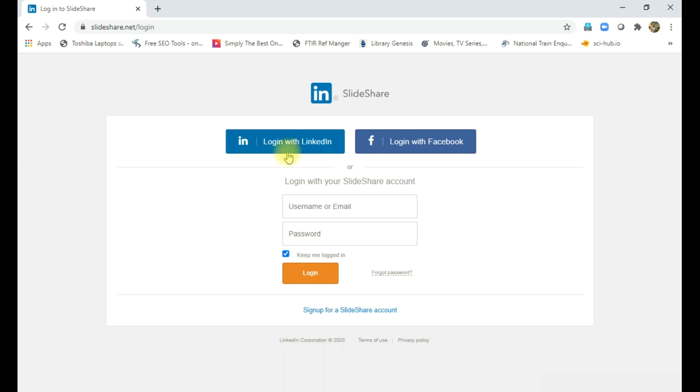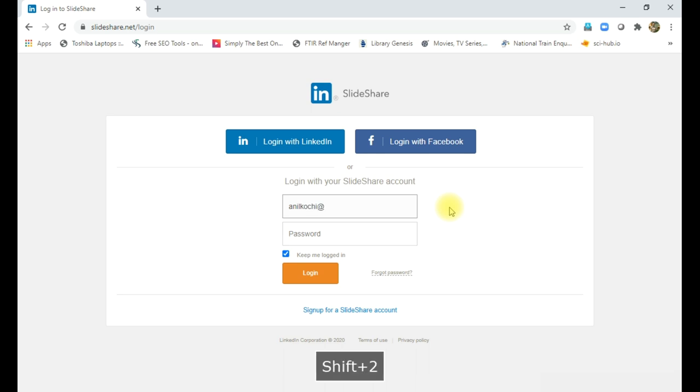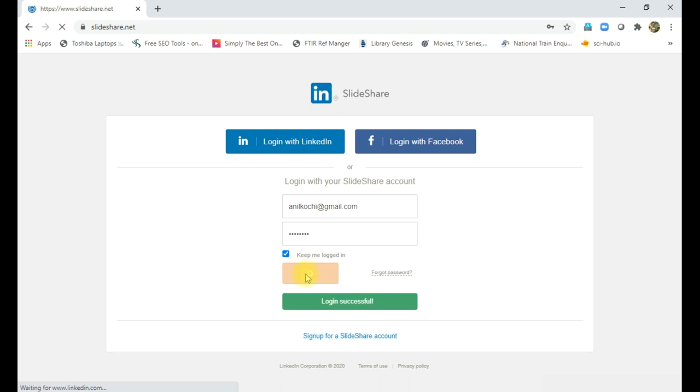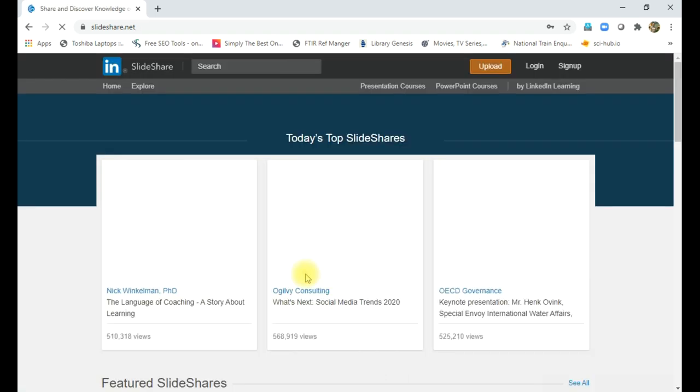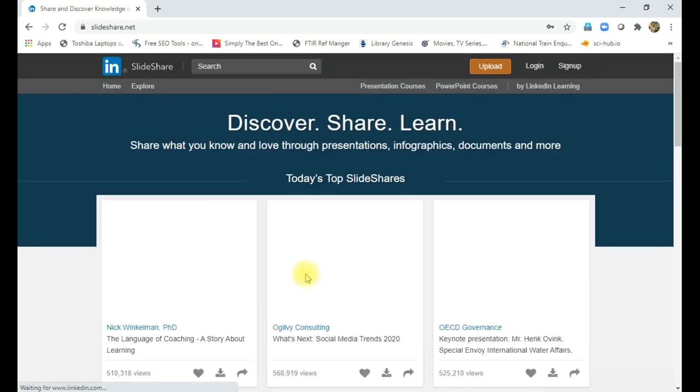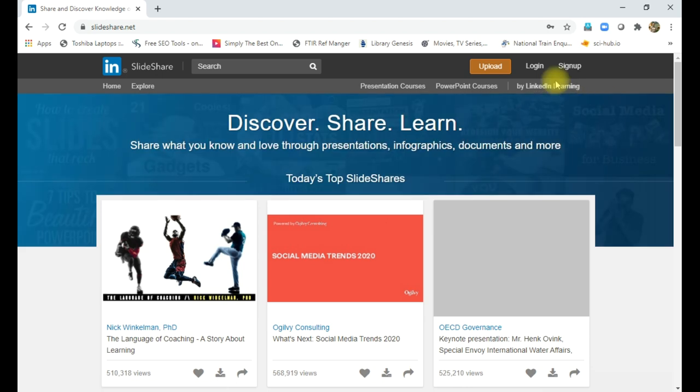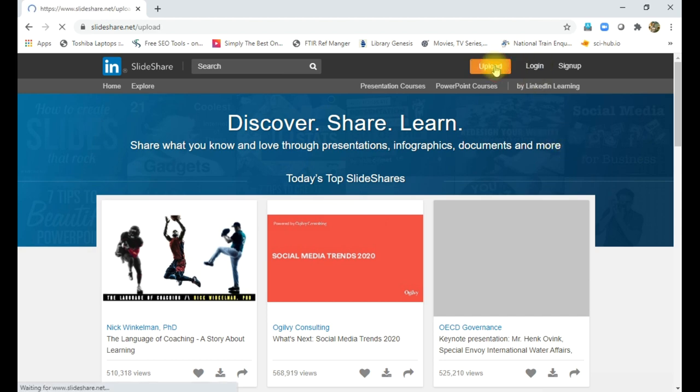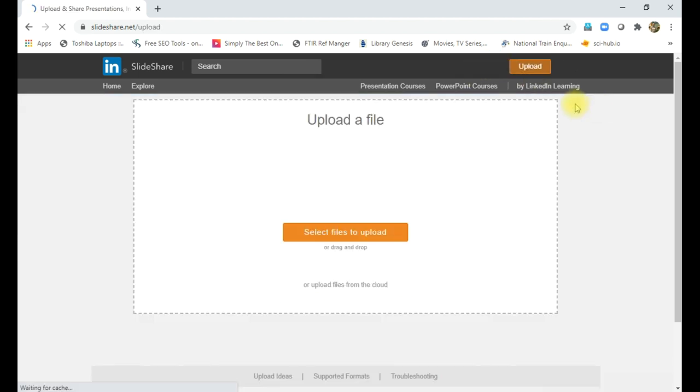So here you can see login with LinkedIn, login with Facebook, or login with your SlideShare account. So here I am entering my login details. Just login to the site, login successful, now it is logged, you can see the change here.